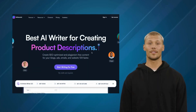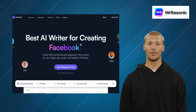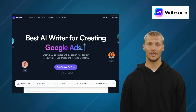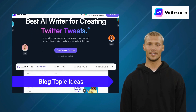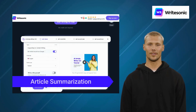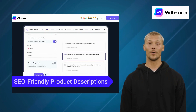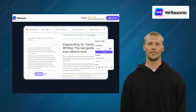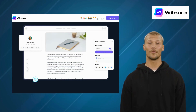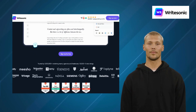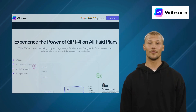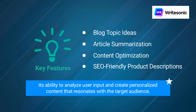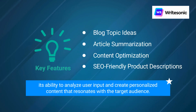The first alternative is WriteSonic. WriteSonic is an AI-powered copywriting platform that allows businesses to create high-quality content in minutes. It provides features like blog topic ideas, article summarization, content optimization, and SEO-friendly product descriptions. It combines natural language processing with human creativity to provide an enhanced content creation experience for marketers, bloggers, and entrepreneurs. Its standout feature is its ability to analyze user input and create personalized content that resonates with the target audience.